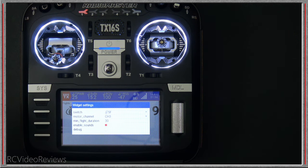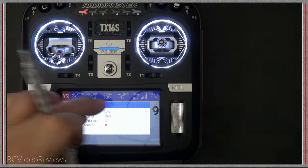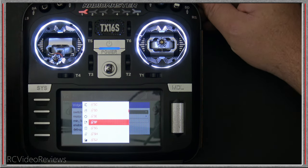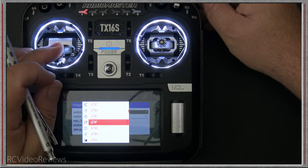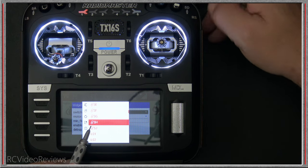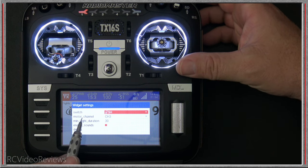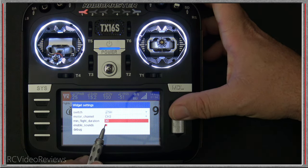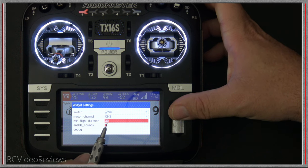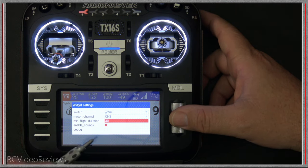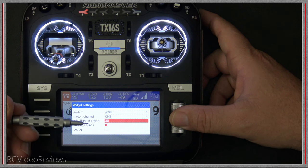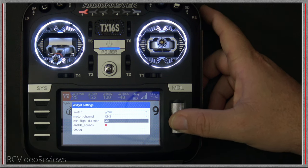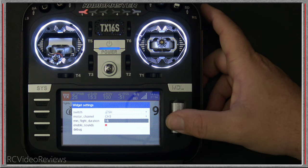To add flights: my switch — he's using SF, which is the normal lock switch on my radio, but I'm going to select SH for my arm switch. My motor channel is definitely channel 3. For minimum flight duration, the idea is you have to have the motor armed and your throttle at a higher state than zero for this period of time in order to count as a flight. For demonstration purposes I'm going to lower this all the way down to 10.